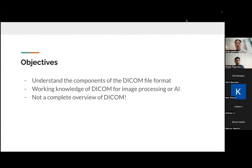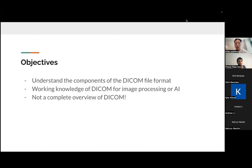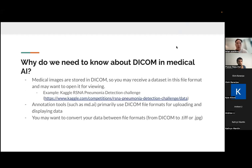And it's not a complete overview of DICOM. DICOM is a huge standard of maybe like thousands of pages. So this talk will be just trying to understand the basics of DICOM. So first of all, why do we need to know about DICOM in Medical AI?